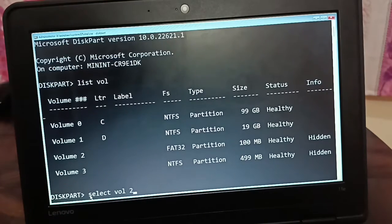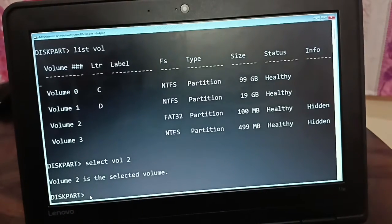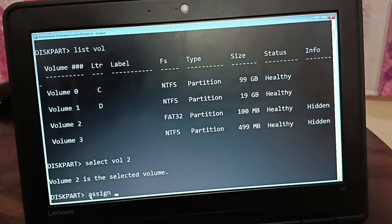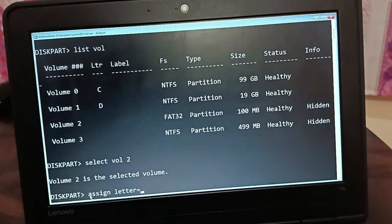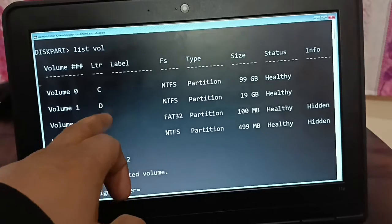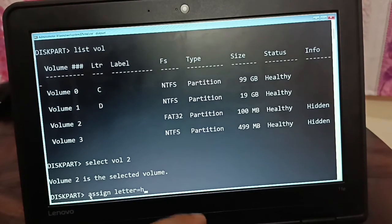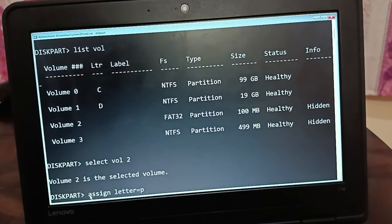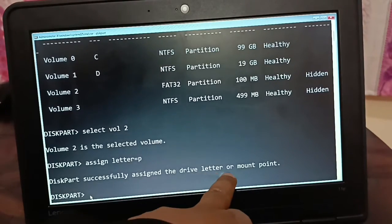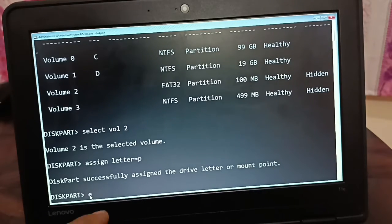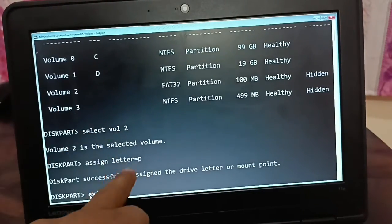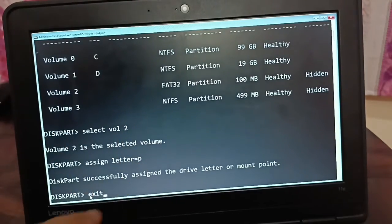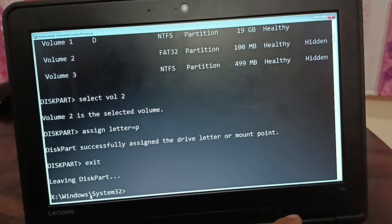Select Volume 2 — it's now the selected volume. Next, assign it a drive letter different from existing ones. C and D are already taken, so I'll assign the letter P. Type assign letter=P and press Enter. Volume 2 is now drive P. Exit diskpart and navigate to the P drive.